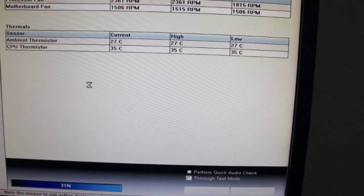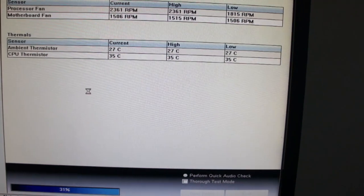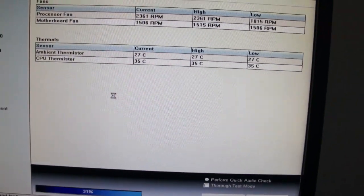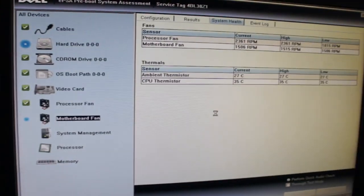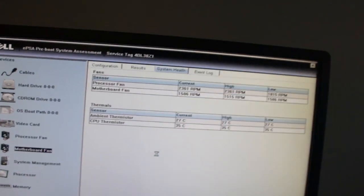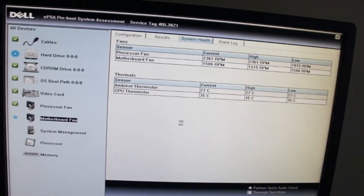You can click there to do a more thorough test. How you do that I don't know because it says mouse is not active.